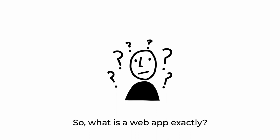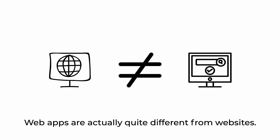So what is a web app exactly? It's like a website, right? Well, not really.